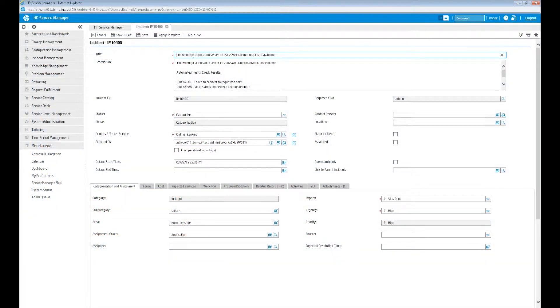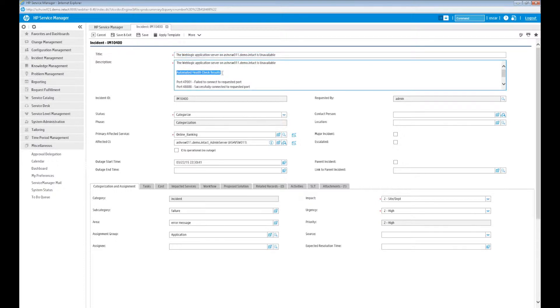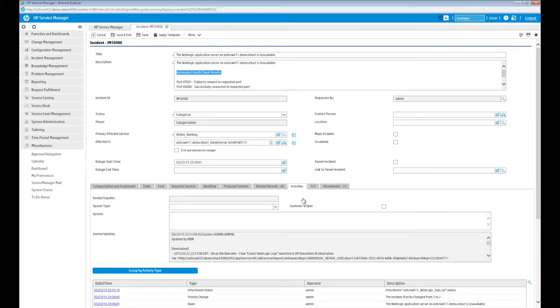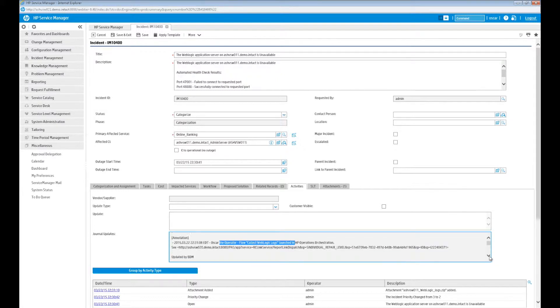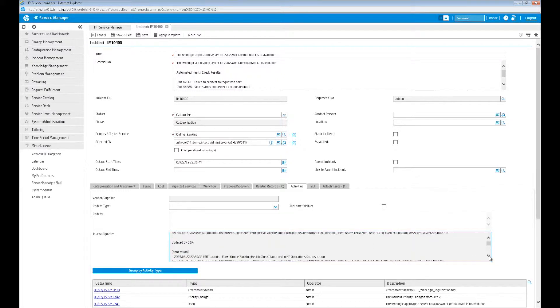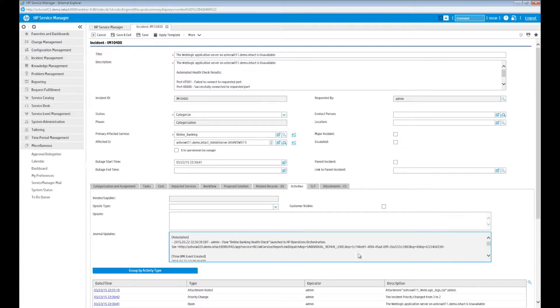Meanwhile in Service Manager, Kimberly checks out this new incident and sees that the title and description have copied over from the event. She also sees that all of the journal updates have populated, including information about the automated runbooks that were completed and their results. The log shows that updates were made by HP BSM.